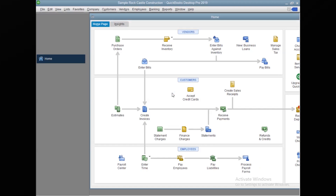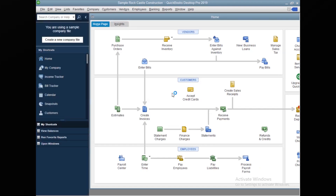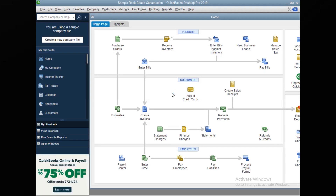Most users generally transfer their QuickBooks to a second computer when their first computer is no longer working well for them, or they are setting up a multi-user license for their QuickBooks company file. I have created a video on how to set up QuickBooks multi-user access — the link is mentioned in the description. But in this video, let's start with the first part: how to create a backup of a company file.